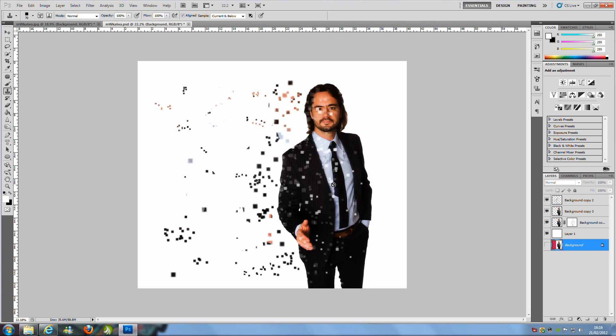Hey everyone, welcome to Photoshop Pro Help. Today I'm going to be teaching you this great pixelated effect. This effect is really easy and simple to make, and really pretty fast.